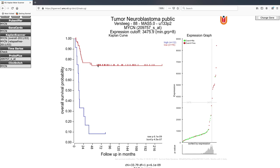You'll also notice on the curves themselves that there are little ticks, and these ticks represent censored events. That means it doesn't imply that a patient has succumbed to the disease — it means that the follow-up information for that given patient has finished at that time point. So just after 72 months there is no longer follow-up information available for the high expressing patient group.